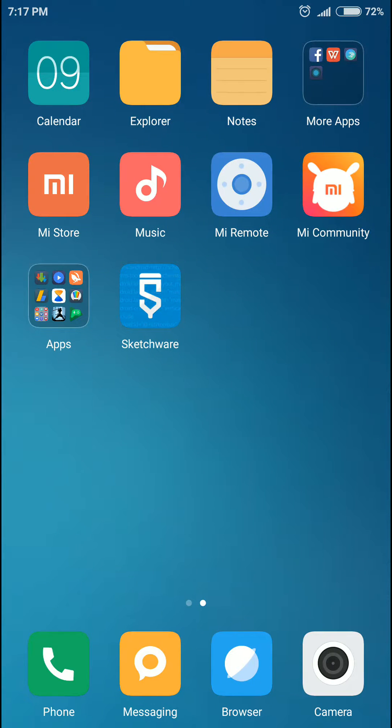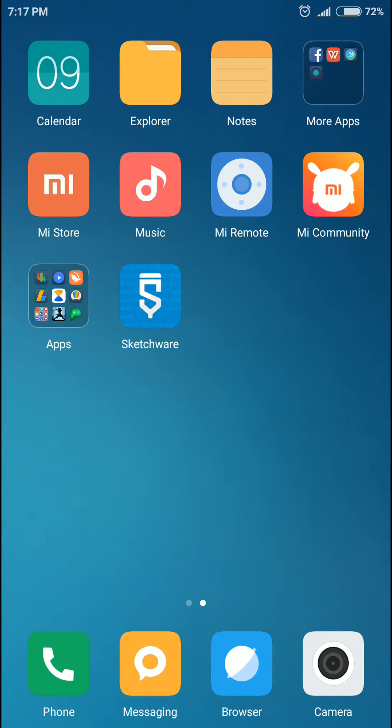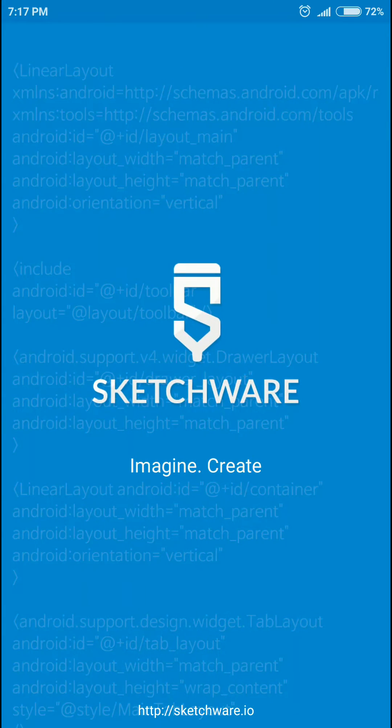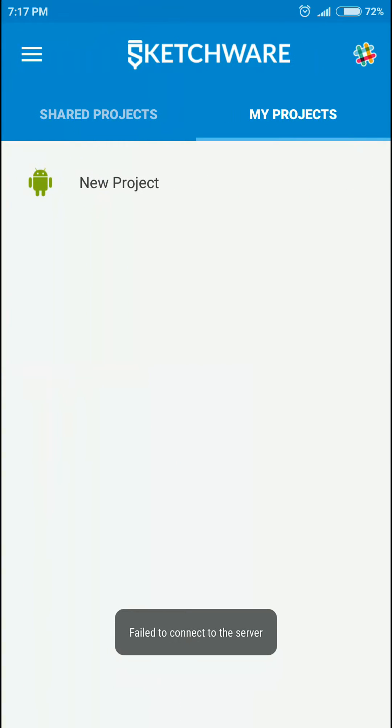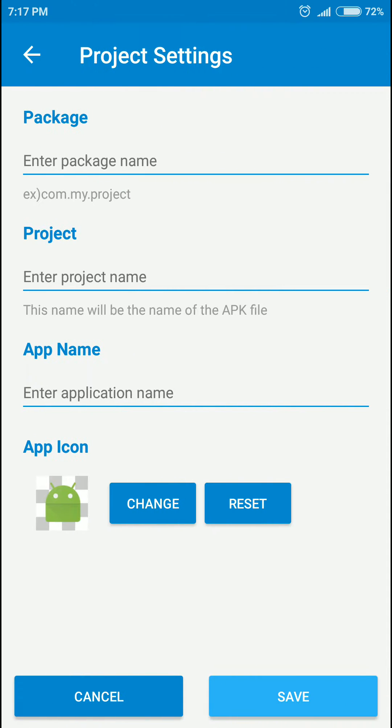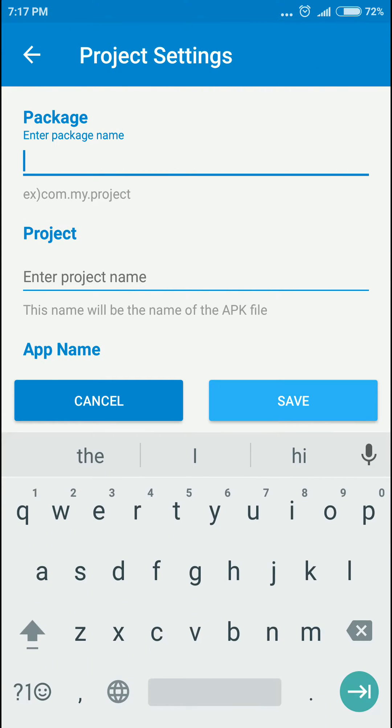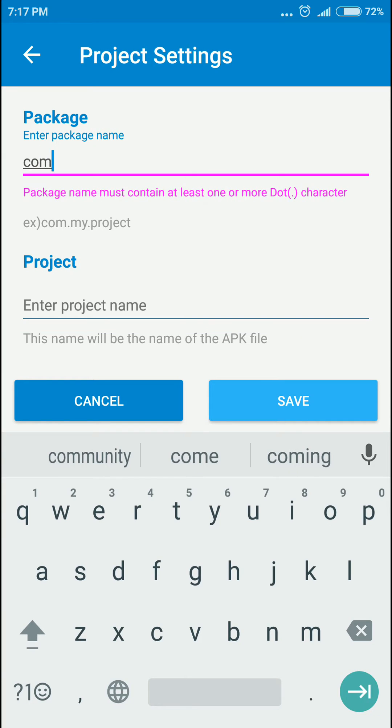Hi everyone, welcome to another Sketchware tutorial. In this tutorial I'll show you how to show a message box or a toast when a button is clicked. So let's start with a new project. I'll call it com